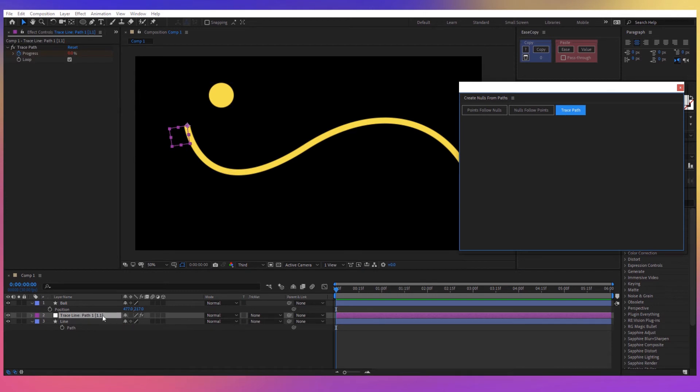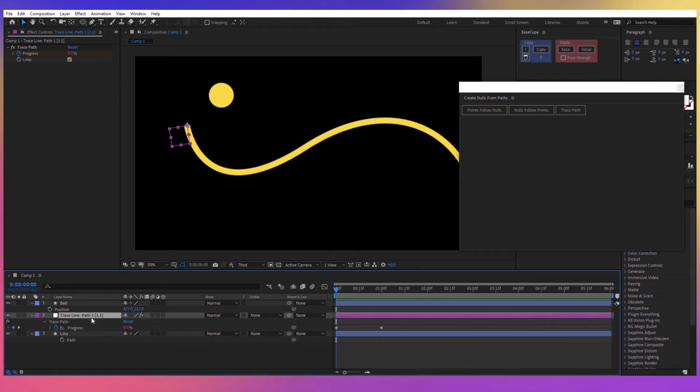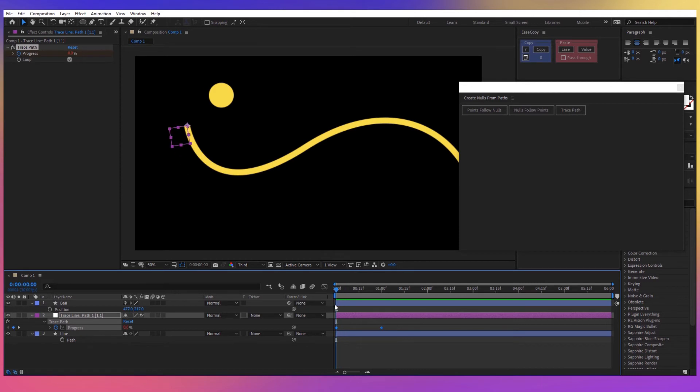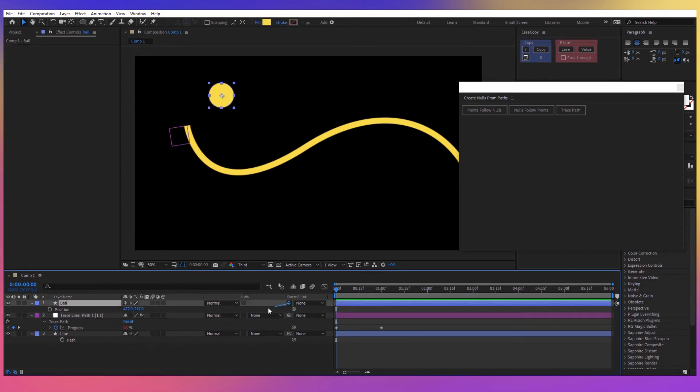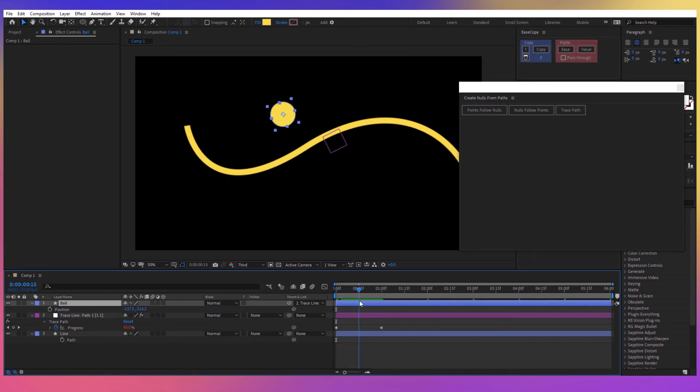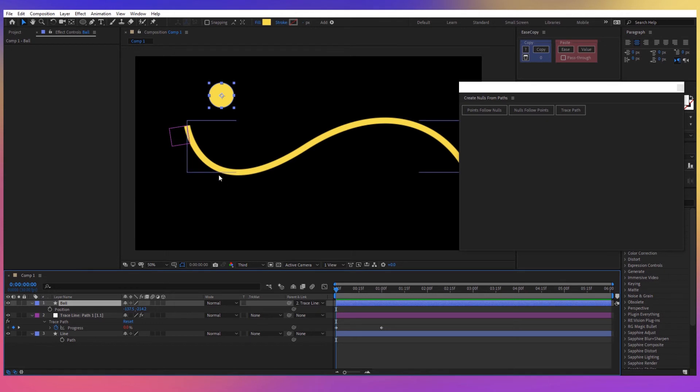And now After Effects created a null object for us and if I press U I can see this progress effect here and you can actually notice that null object following along the path. So what I have to do now is to take our ball and just parent it with our null object.